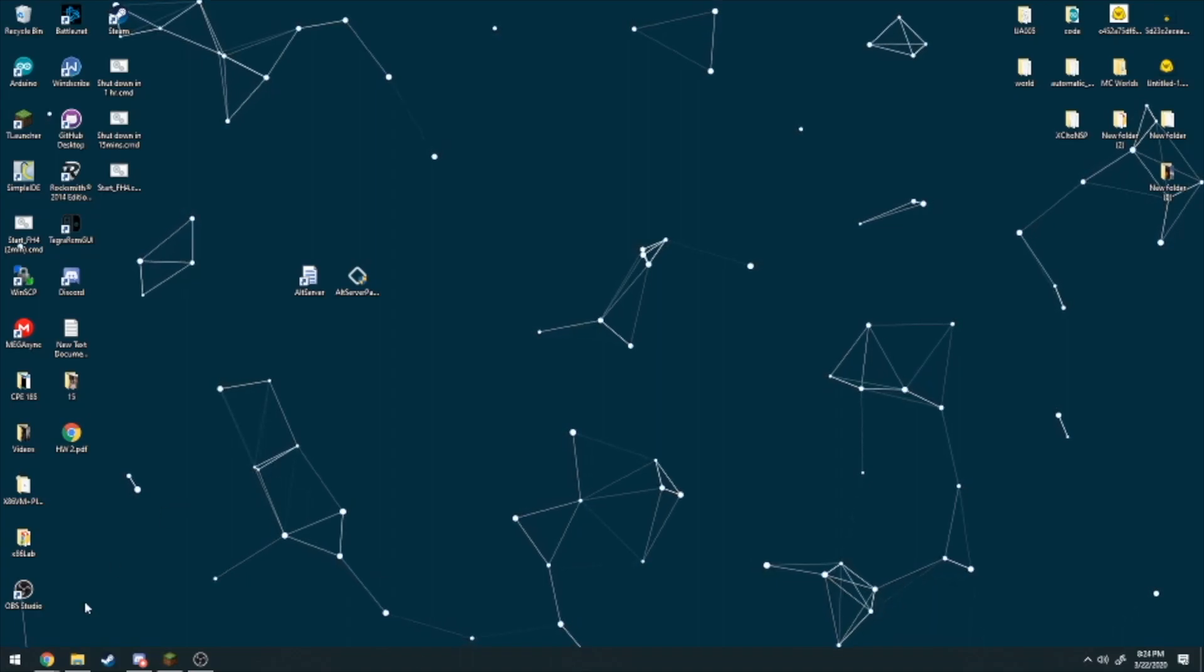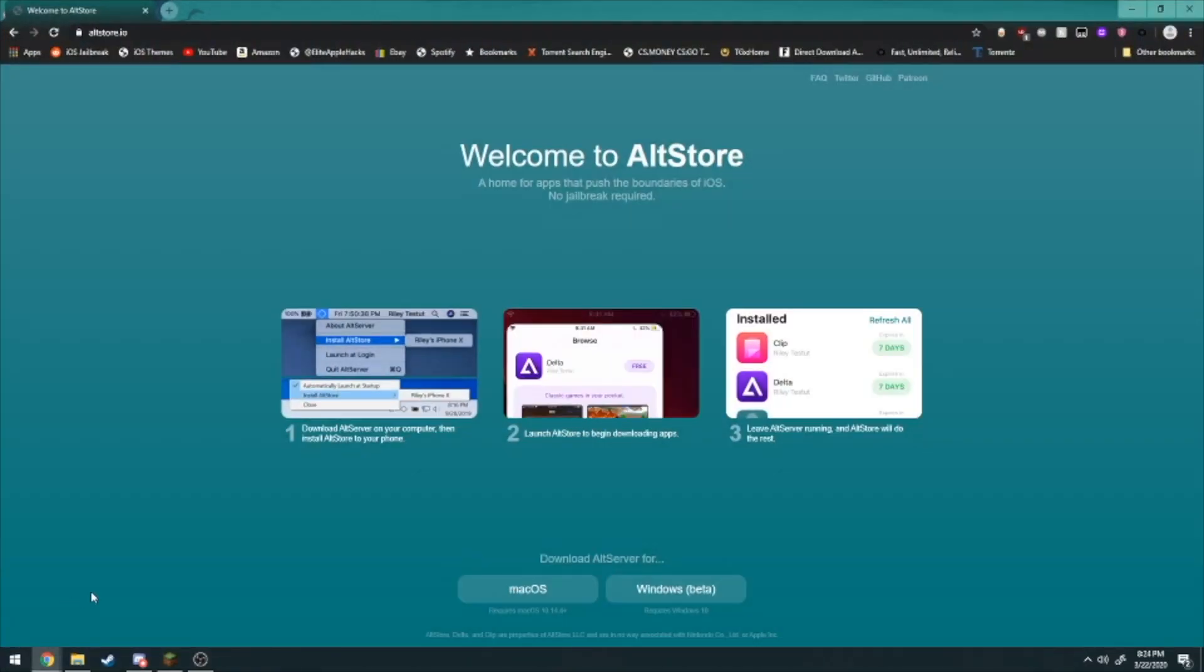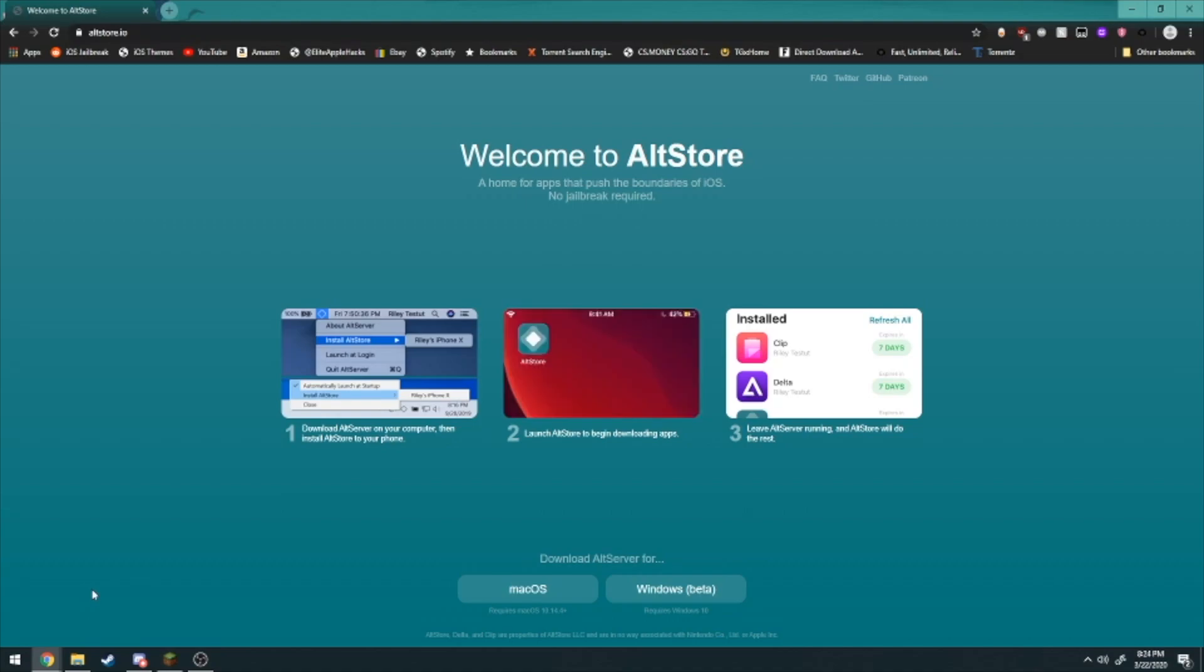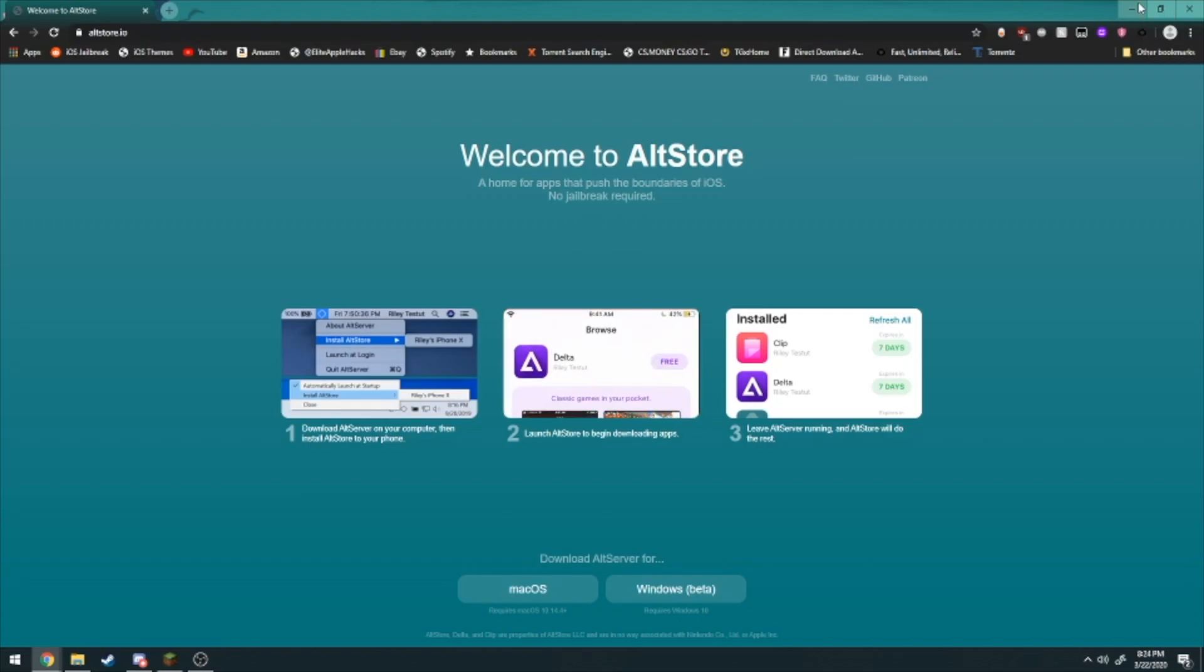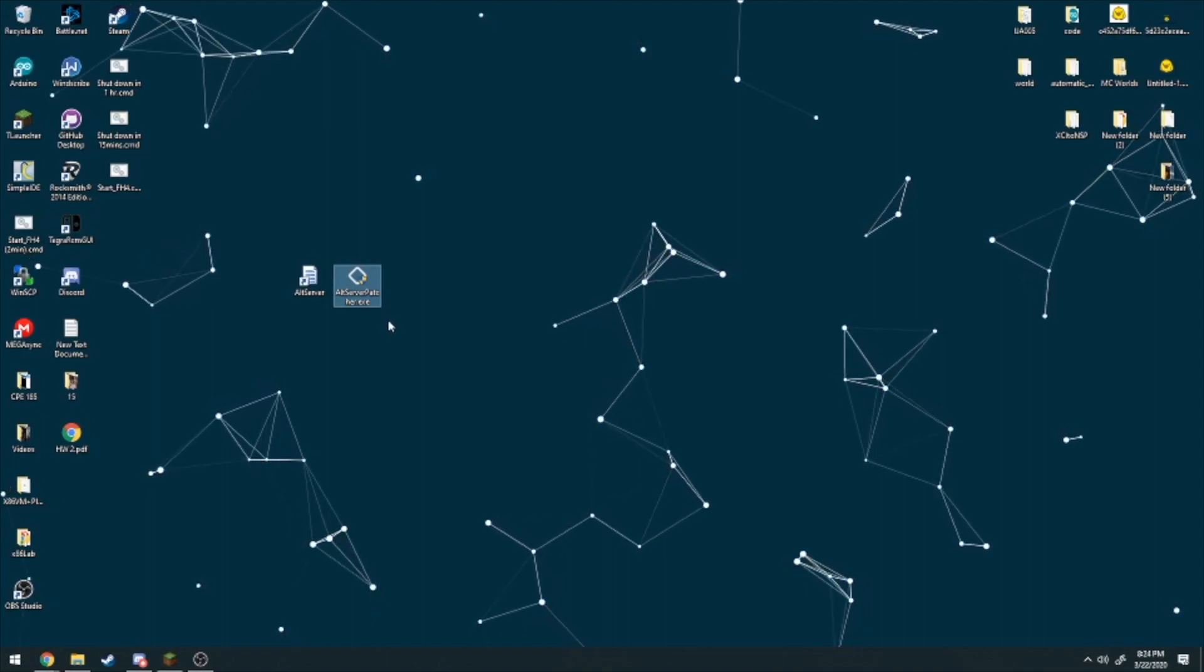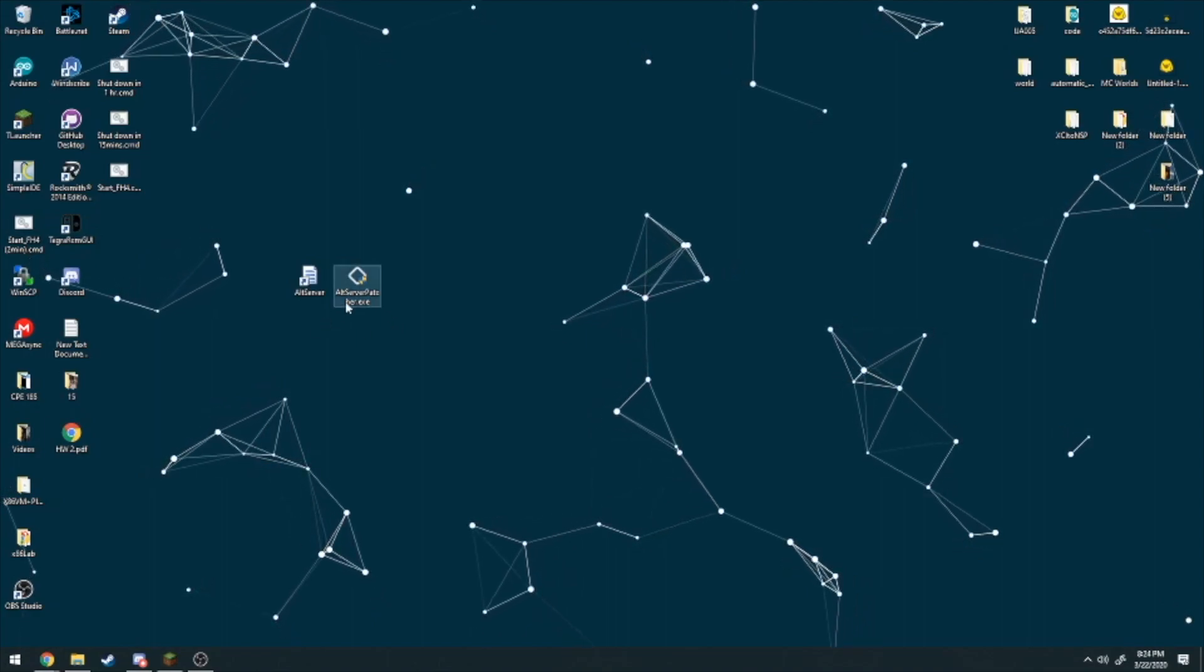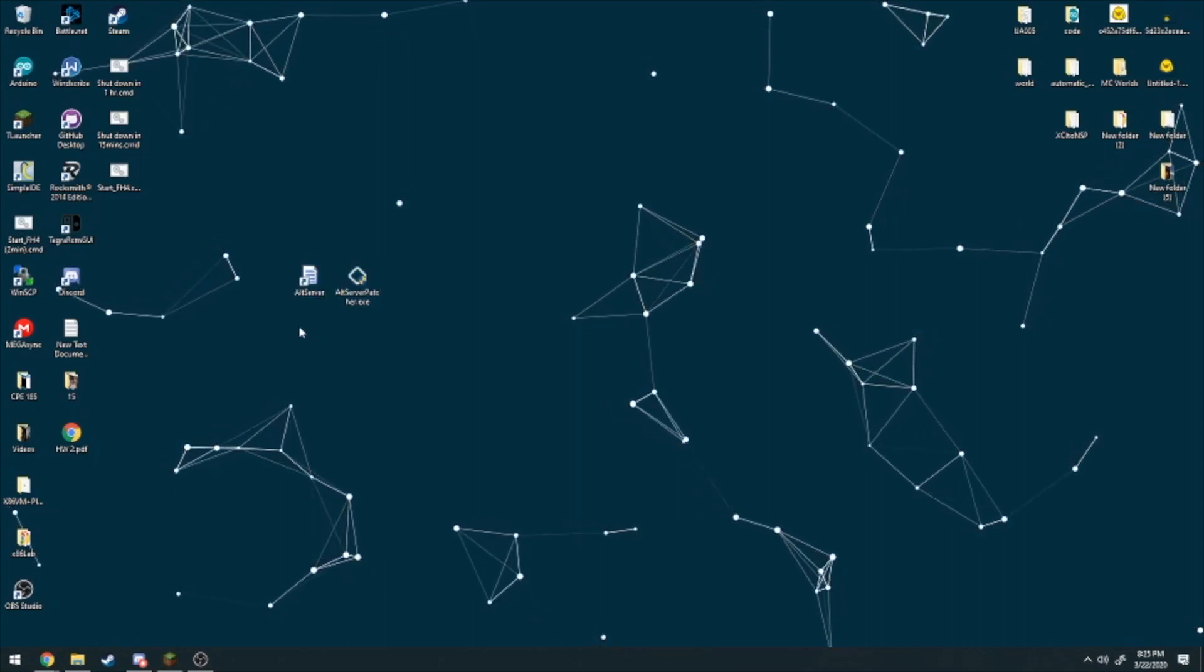Once that is there, you can click on the third link in the description and you'll be brought to Alt Store. This is the application that will be allowing us to sideload applications to our iDevice. Click on the Windows beta, install that on your computer, and you don't need to run it just yet. After that, click on the link below and you'll be brought to the Alt Server Patcher exe file. Once that is downloaded, drag it to your desktop or wherever you have everything installed. Make sure Alt Server is closed beforehand.